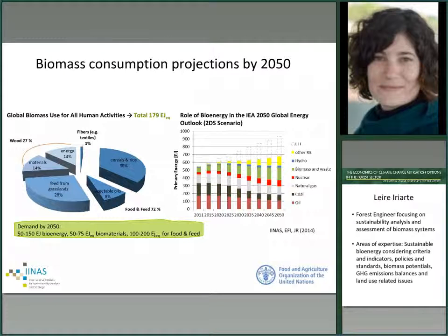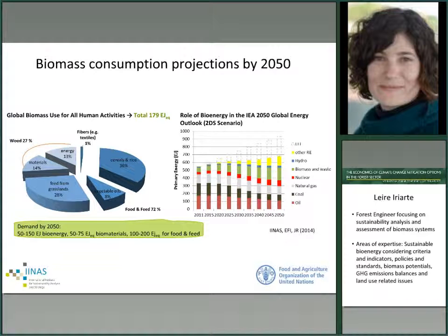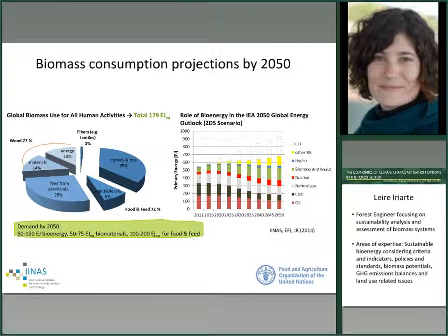First, let's see the big picture about biomass consumption. On the left side, you can see the biomass consumption distribution among the various sectors. In fact, most of the 180 exajoules consumed at present are used in the food and feed sector. Wood consumption represents about 27%, with half of that used for materials and half for energy. It's expected that biomass consumption by 2050 will grow, ranging from 200 exajoules to about 425 exajoules.